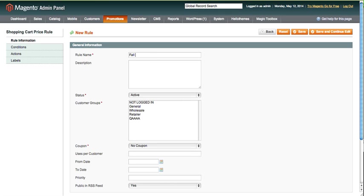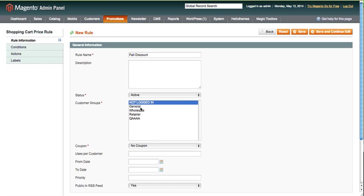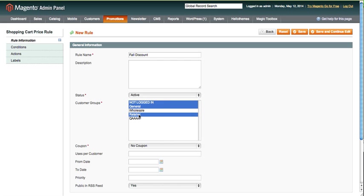I don't have to put a description. It's going to be active, and I want to do it for people that are not logged in. I'll do it for general. I want to do it for retail.